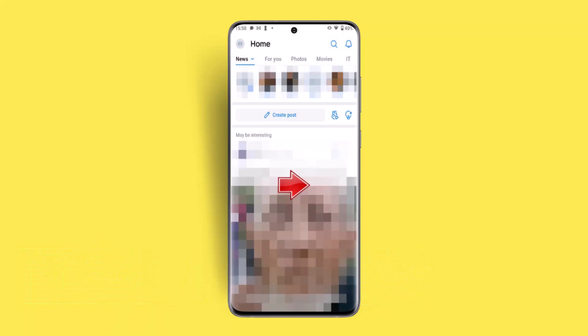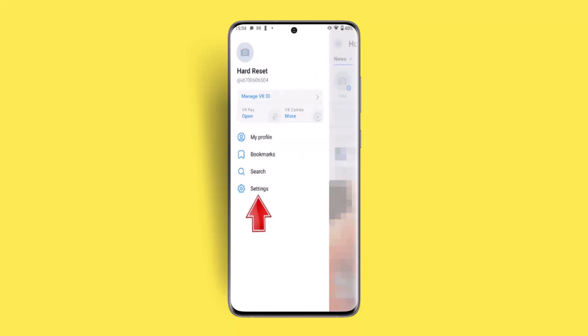First thing first, you want to go ahead and log into your VK app. Once you're logged in, that will take you to the home page. While you're on this page, you just want to swipe towards your right hand side so that a menu bar pops up, after which you could go to the settings from the menu bar.